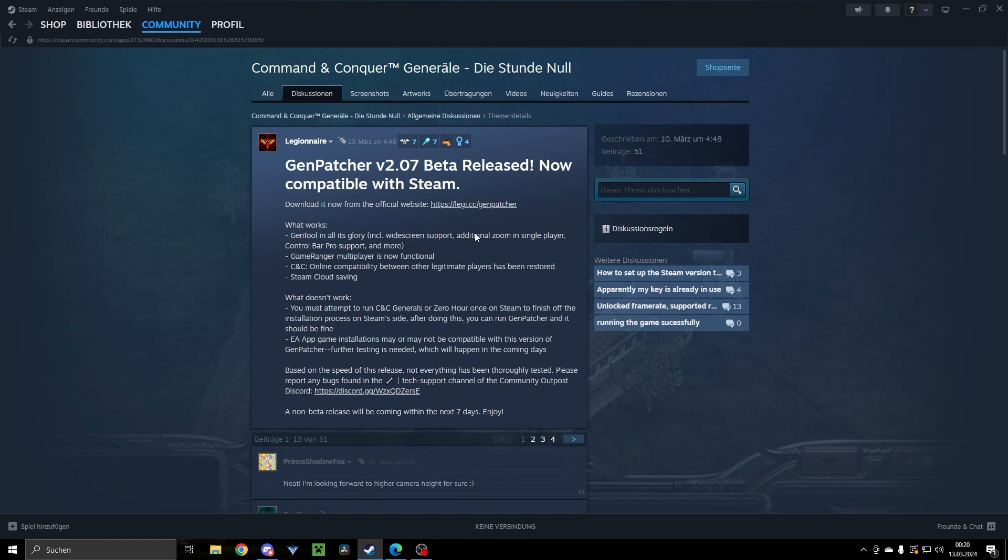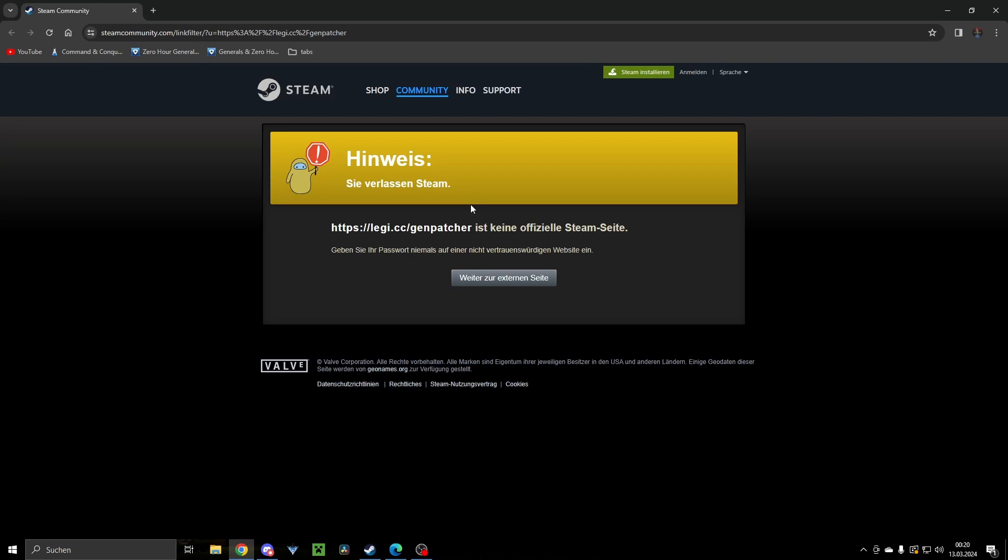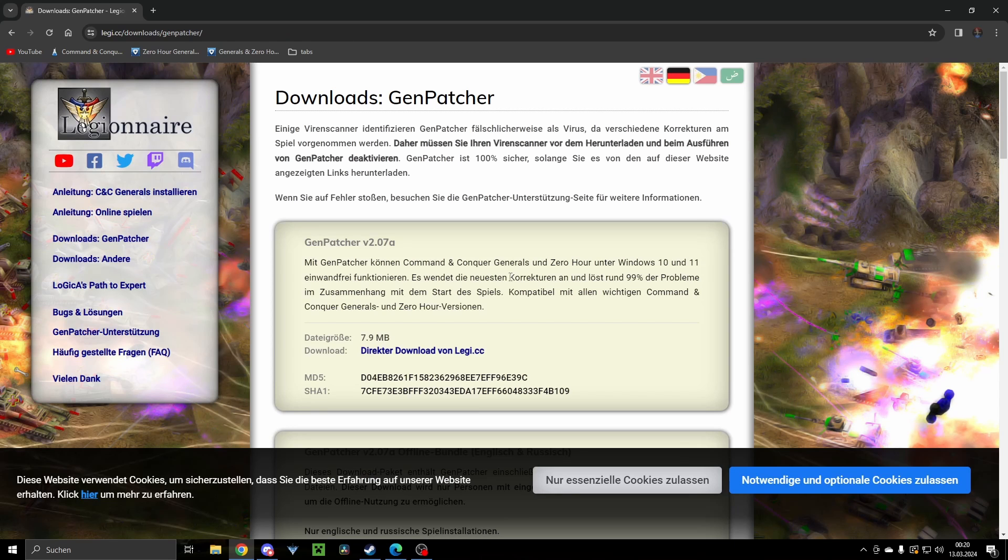Genpatcher gets you a bunch of stuff to fix your game. All you need to do is click on this link, it will guide you, and here you can click to external site. It's okay, it's not a virus.